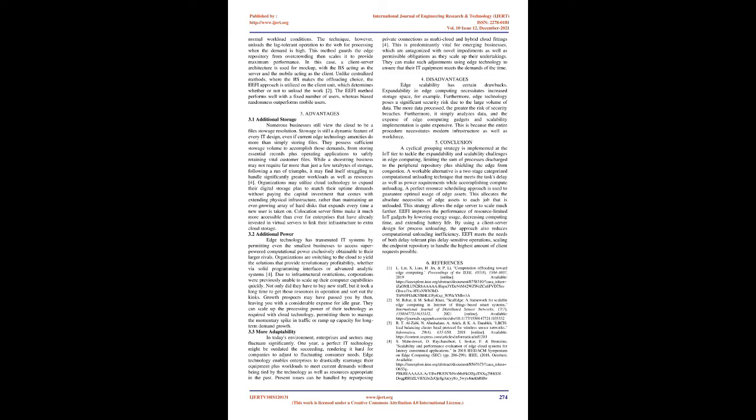Secondly, at the edge layer, the method ensures that delay-tolerant plus delay-sensitive activities are processed via the edge network within normal workload conditions. The technique, however, offloads the lag-tolerant operation to the web for processing when the demand is high. This method guards the edge repository from overcrowding then scales it to provide maximum performance.